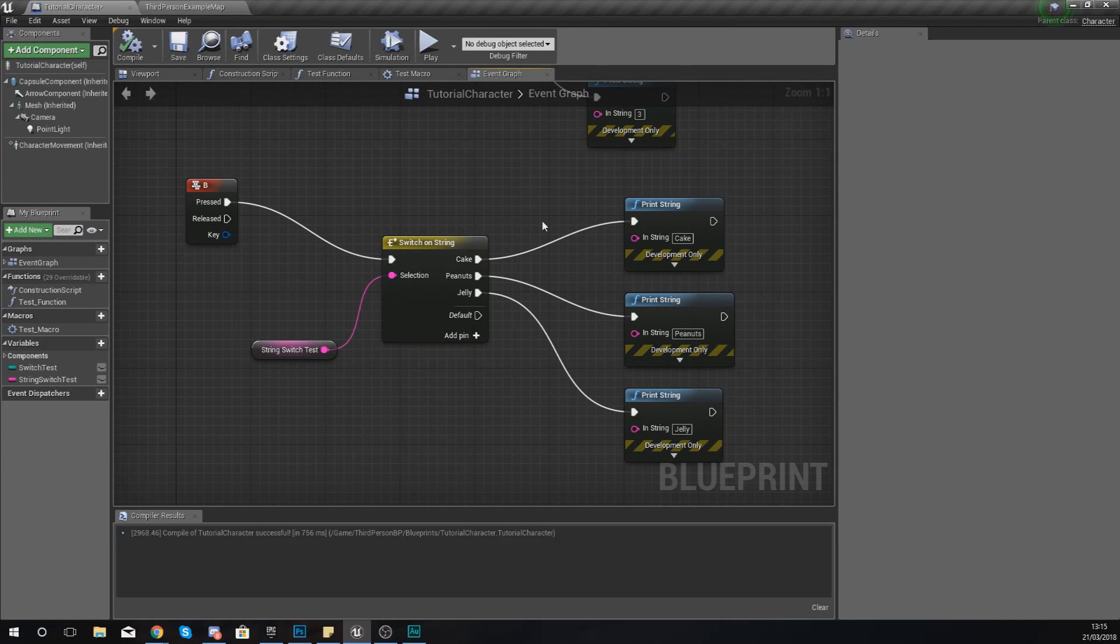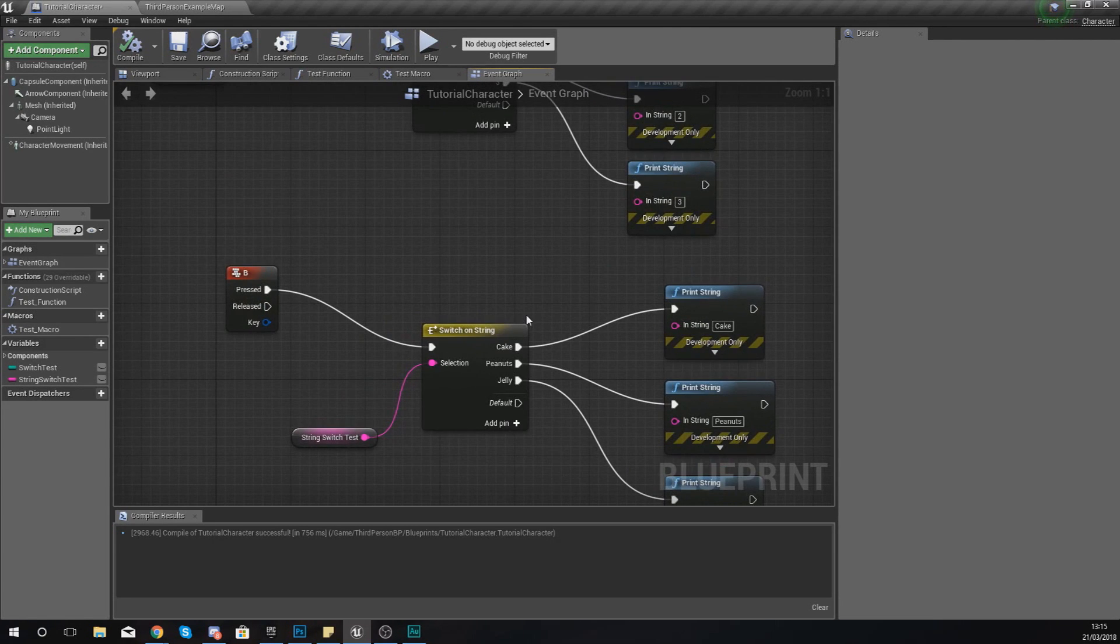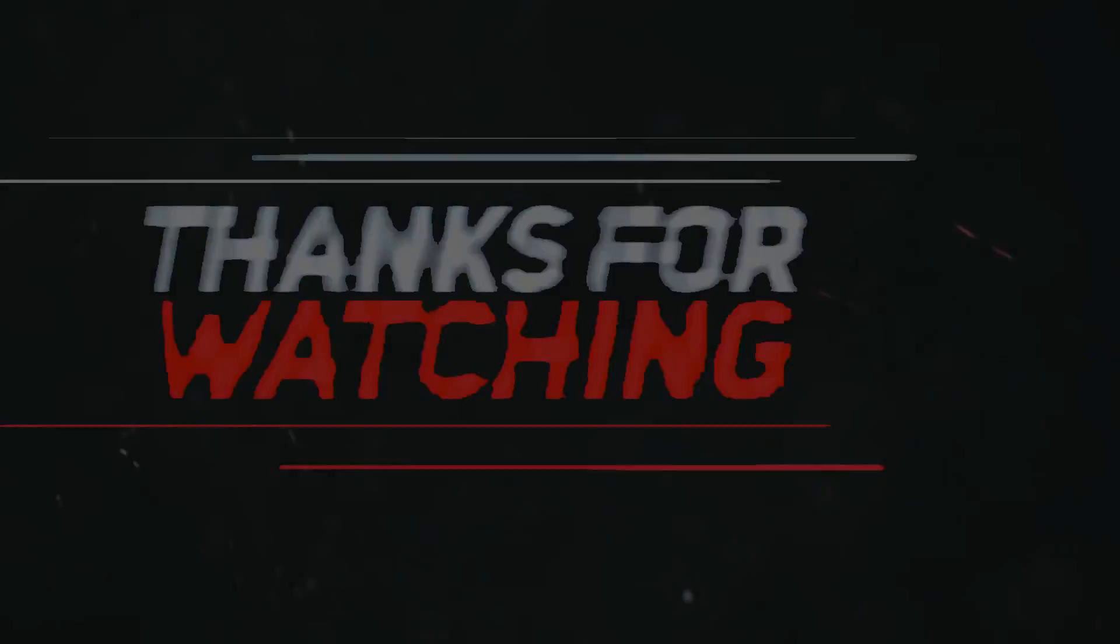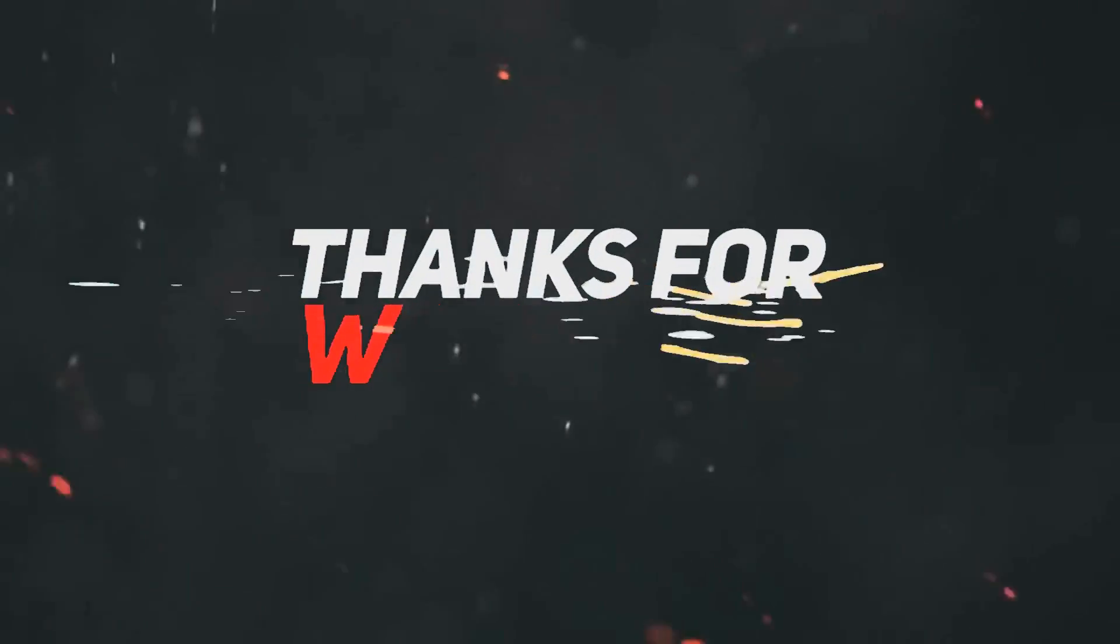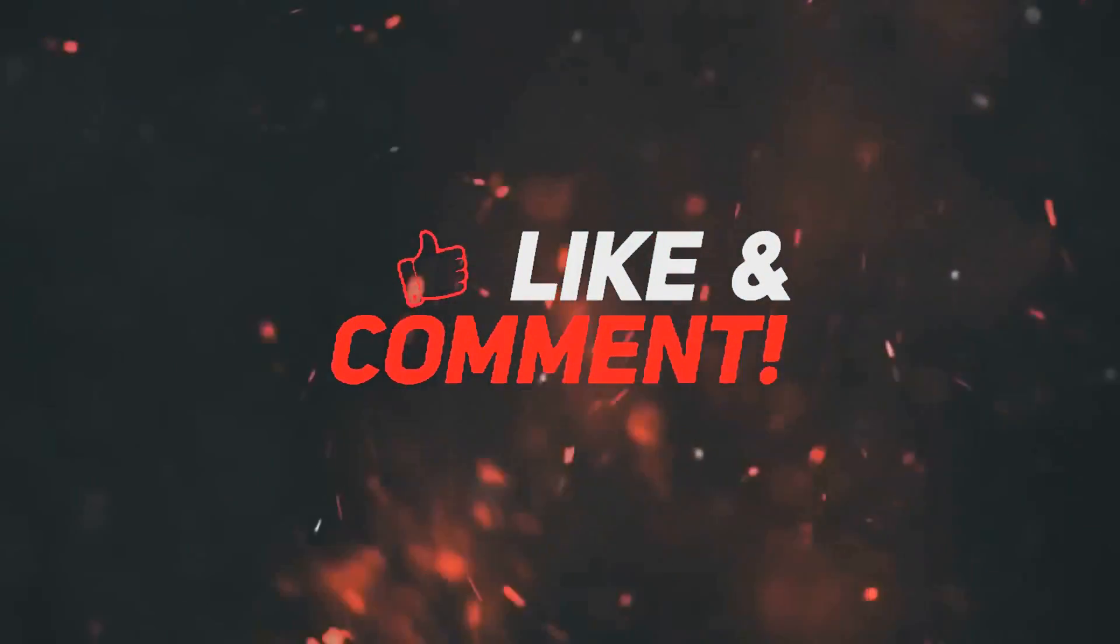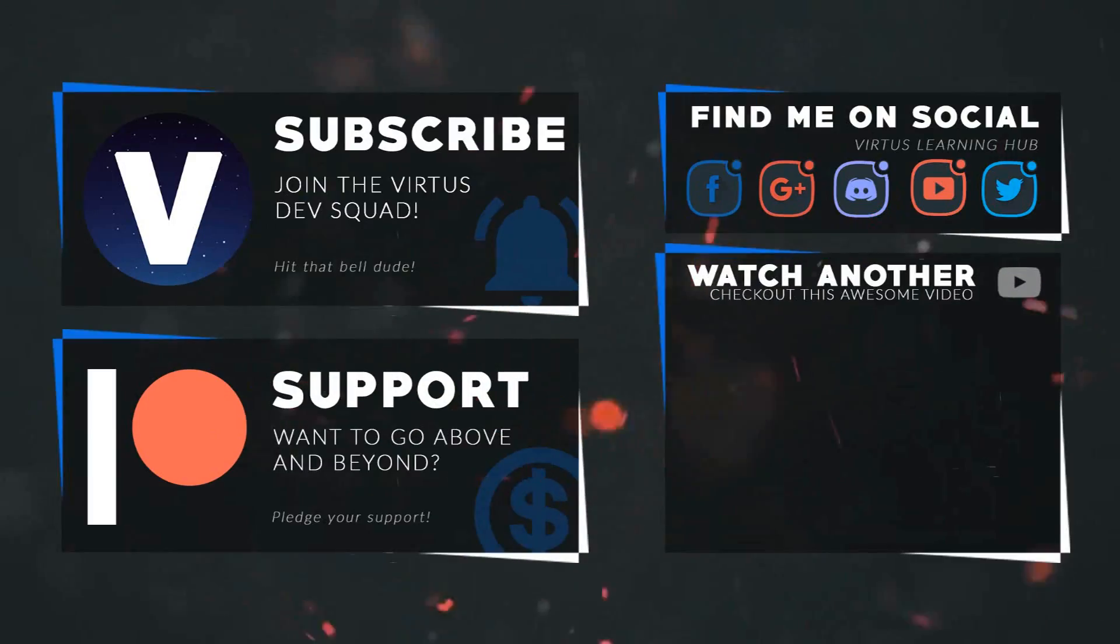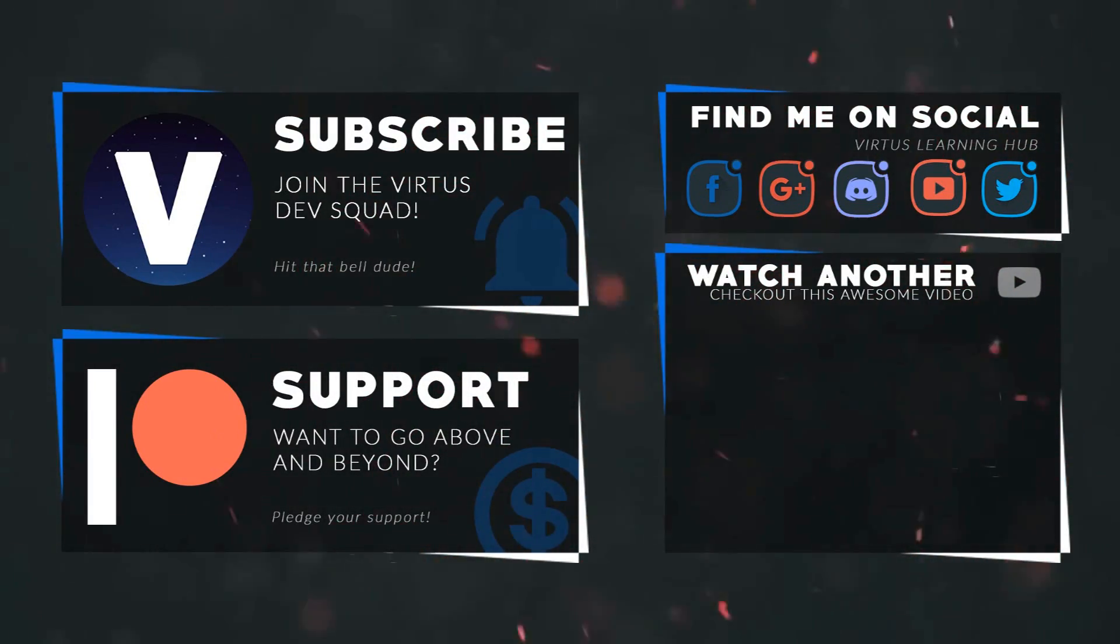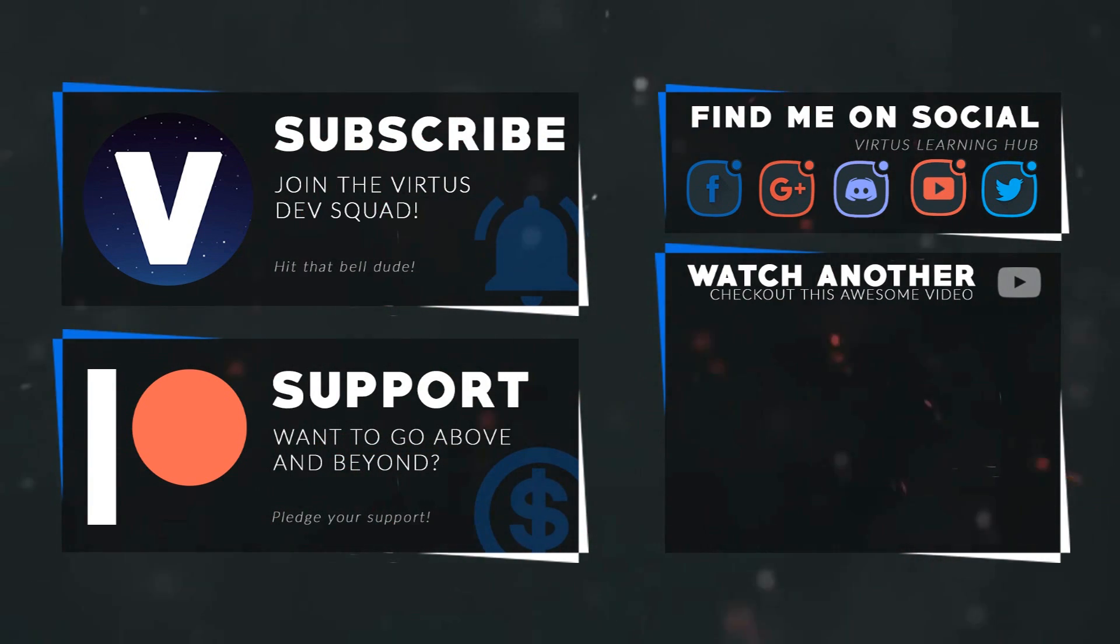Anyway guys, that is pretty much everything that I wanted to show you in today's video. Once again, guys, thanks for watching, stay awesome, keep creating. Your boy Vertus signing out. This video was made possible by my supporters on Patreon. If you want more videos like this, check out my Patreon page using the link in the description. To stay up to date on new releases, make sure you follow us on social media.